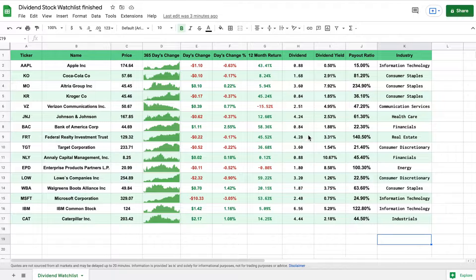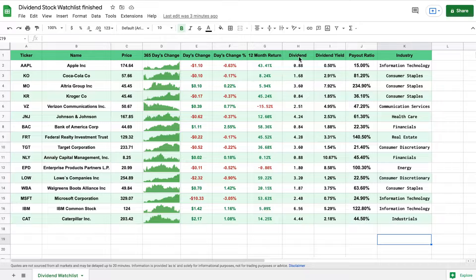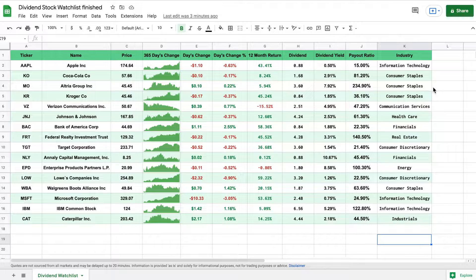You can see on this spreadsheet we're going to track things like the ticker, name, price, 365 day change, the day's change, the day's change as a percentage, our 12 month return, the amount paid in dividends, our dividend yield, our payout ratio, and the industry. And the great thing about this spreadsheet is it's completely interactive.